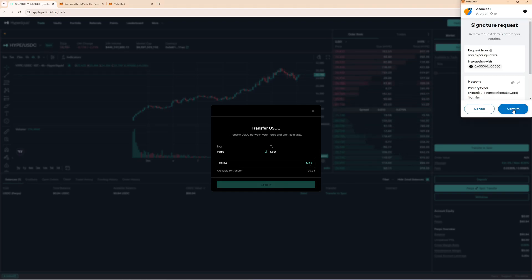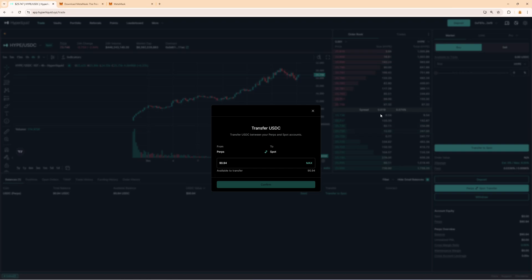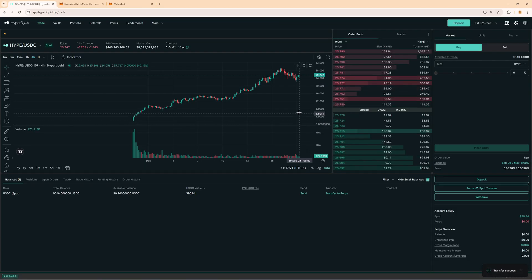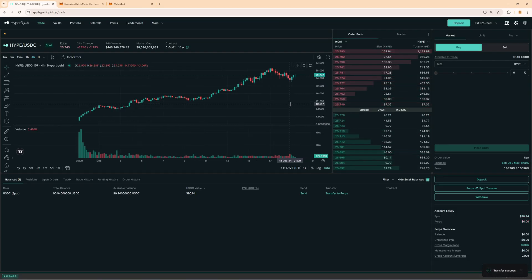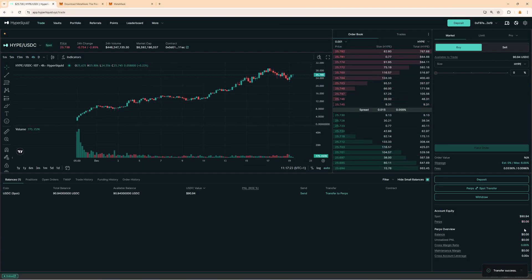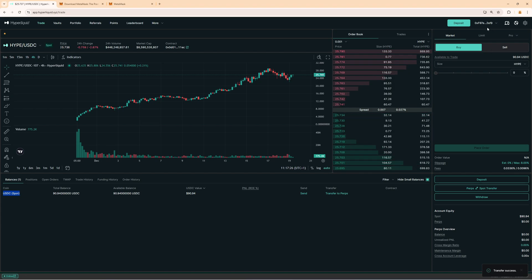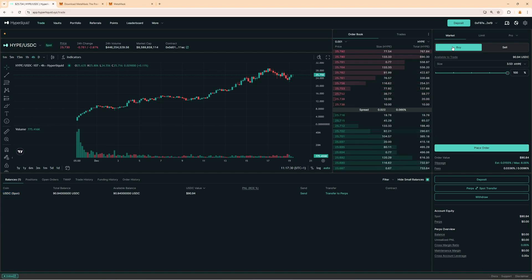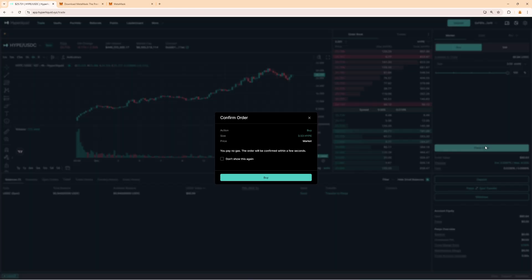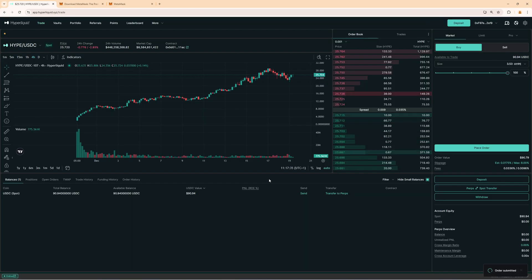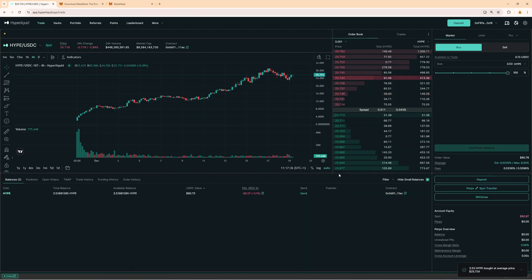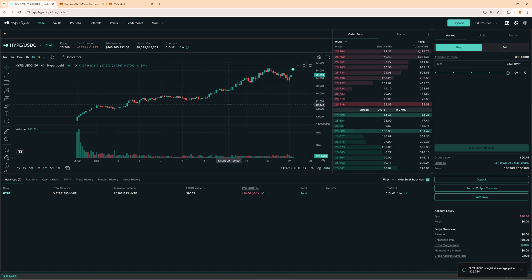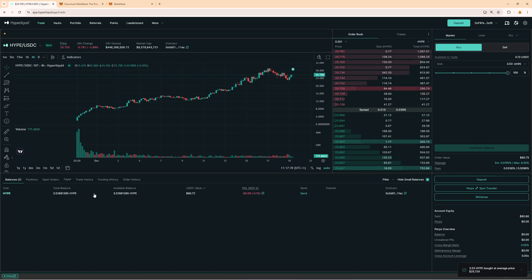Click on confirm then confirm this signature request there and now we can see we have now successfully added the funds to our spot wallet and now you can buy the Hyperliquid coin. On Hyperliquid I set this to market on buy I go all in place order confirmation and then I click on buy. That's how you deposit funds on Hyperliquid pretty easy and simple stuff.